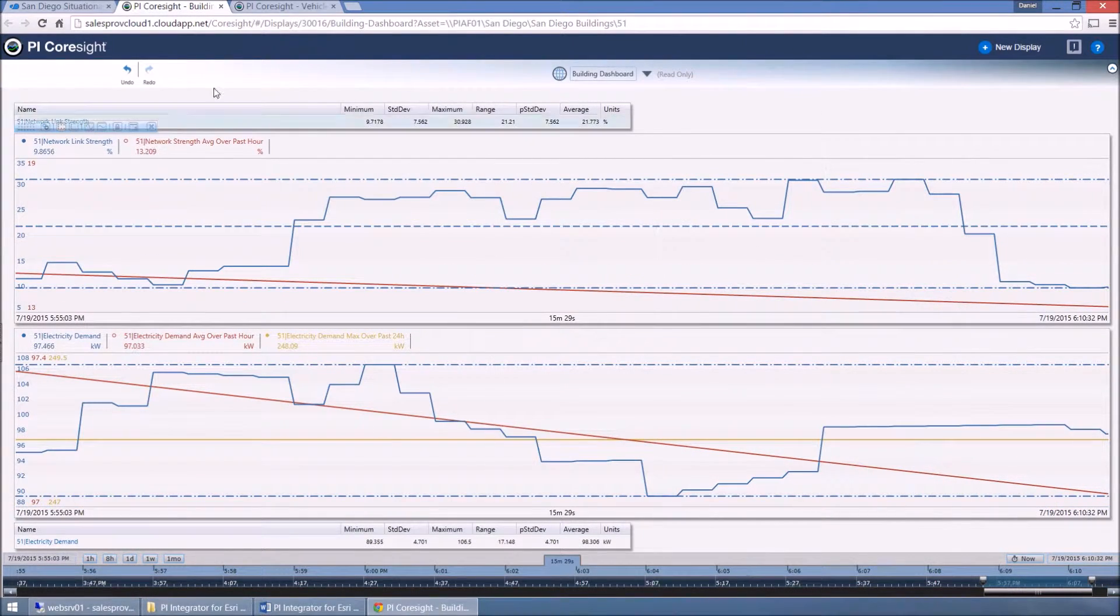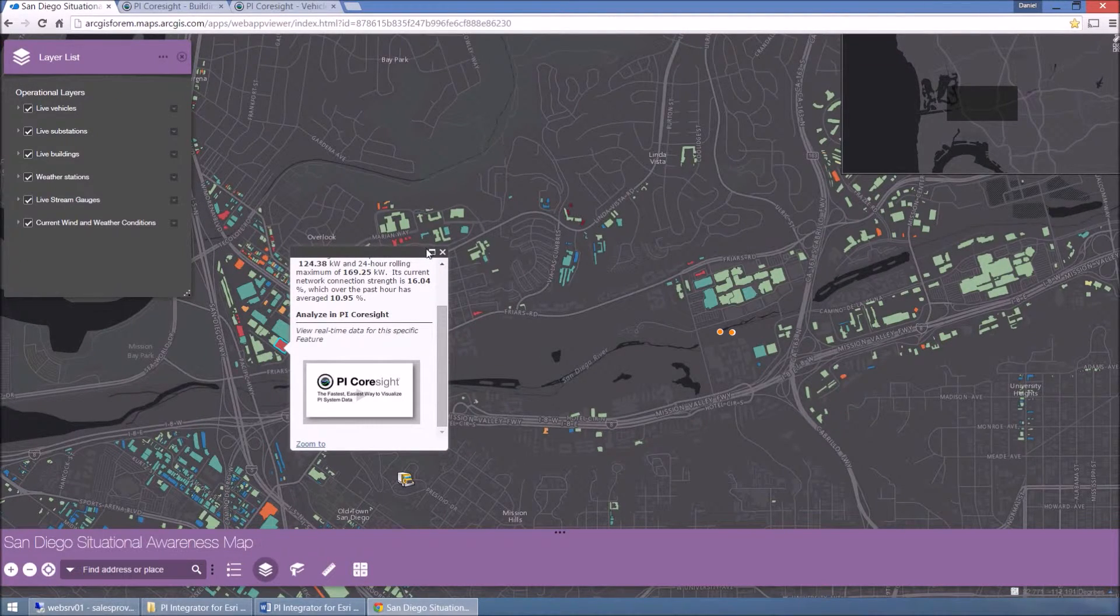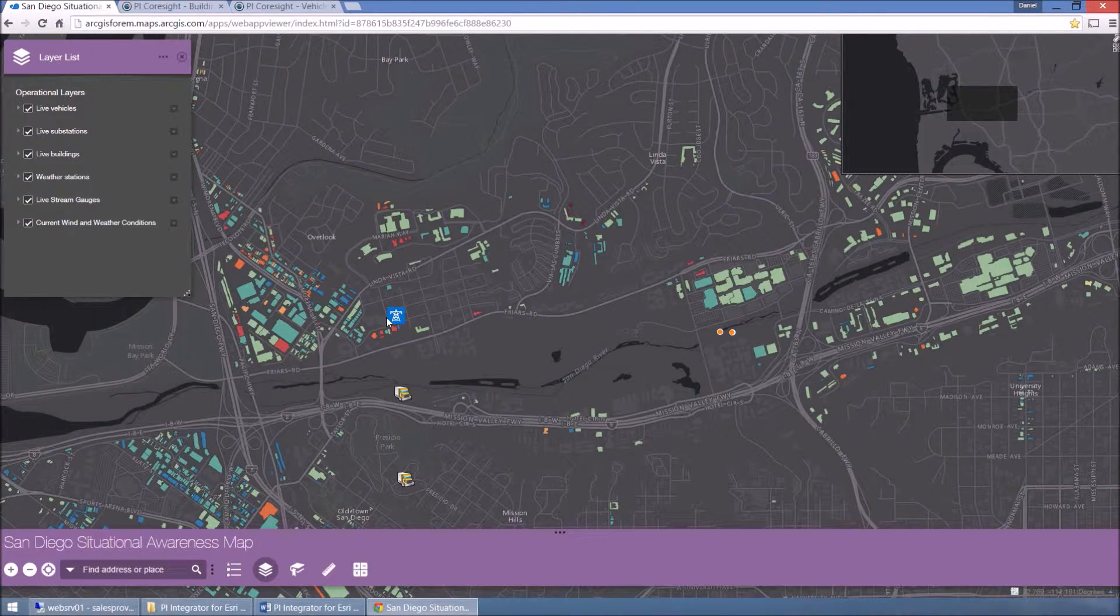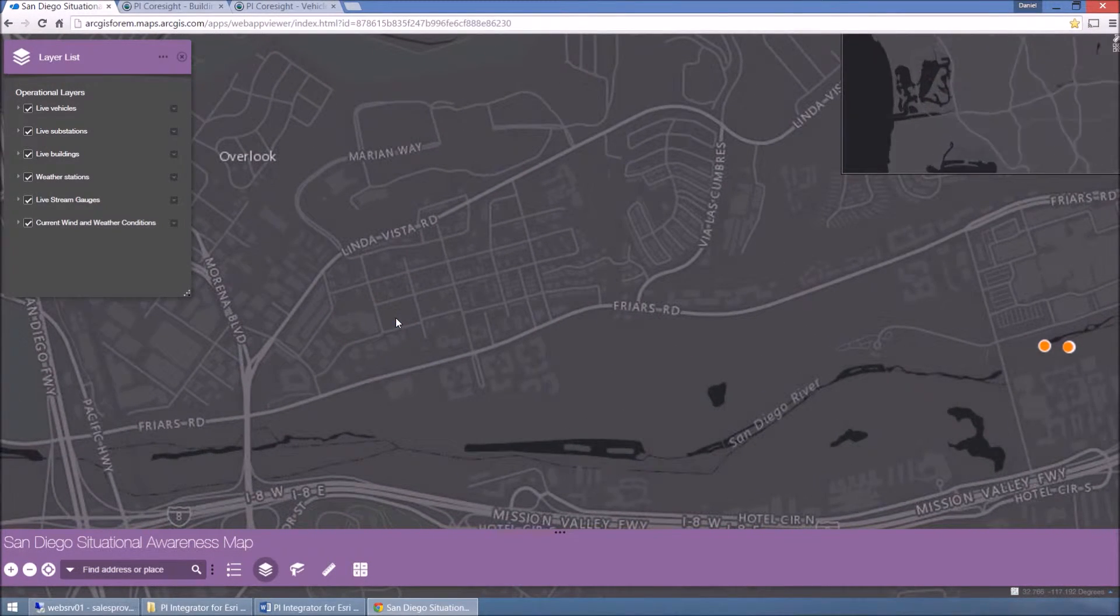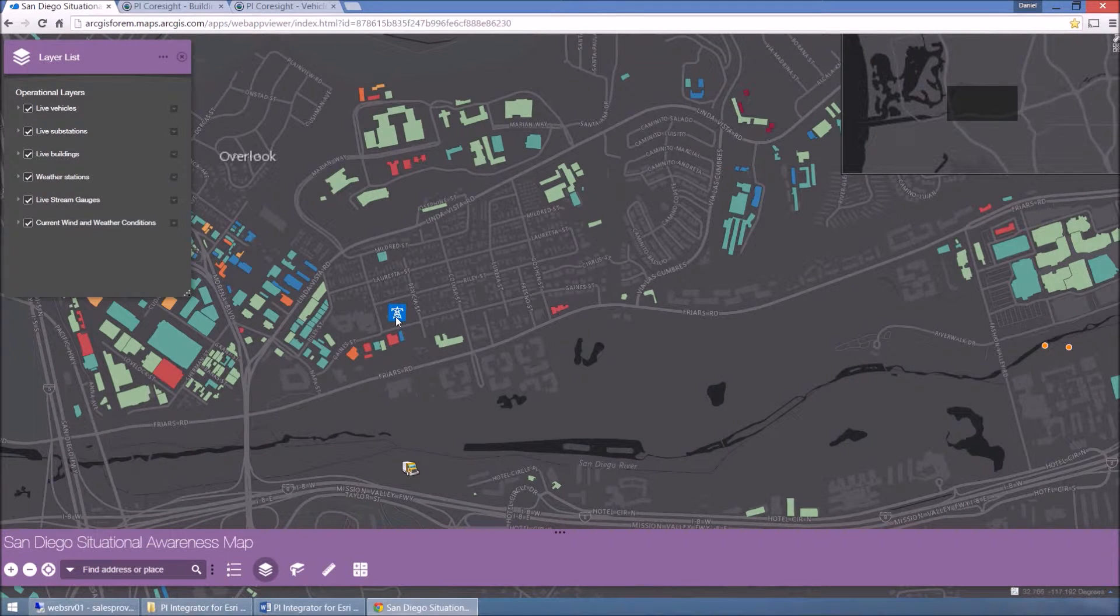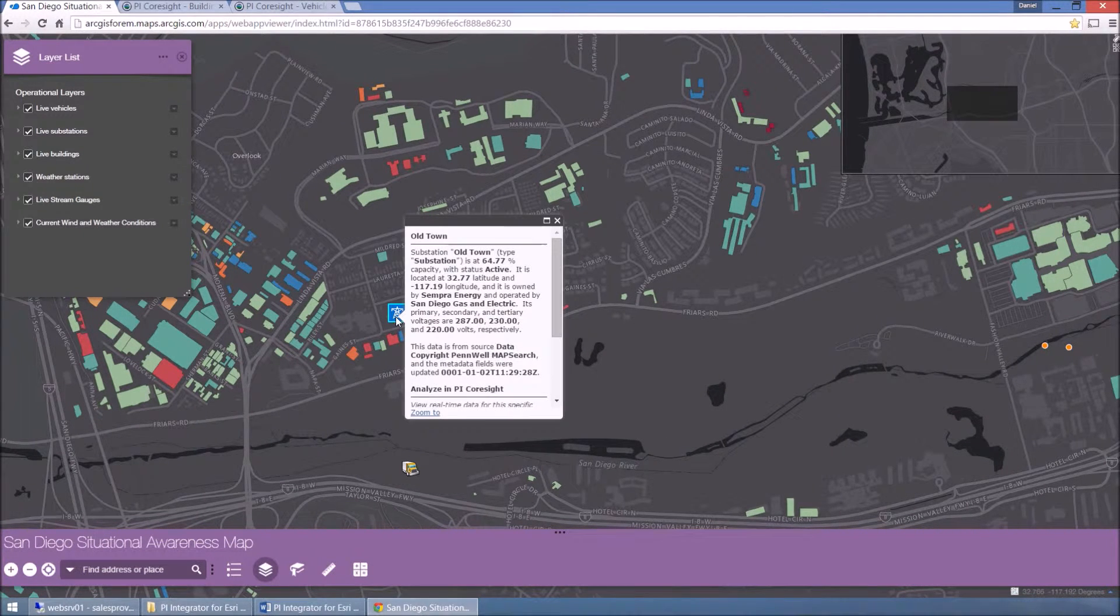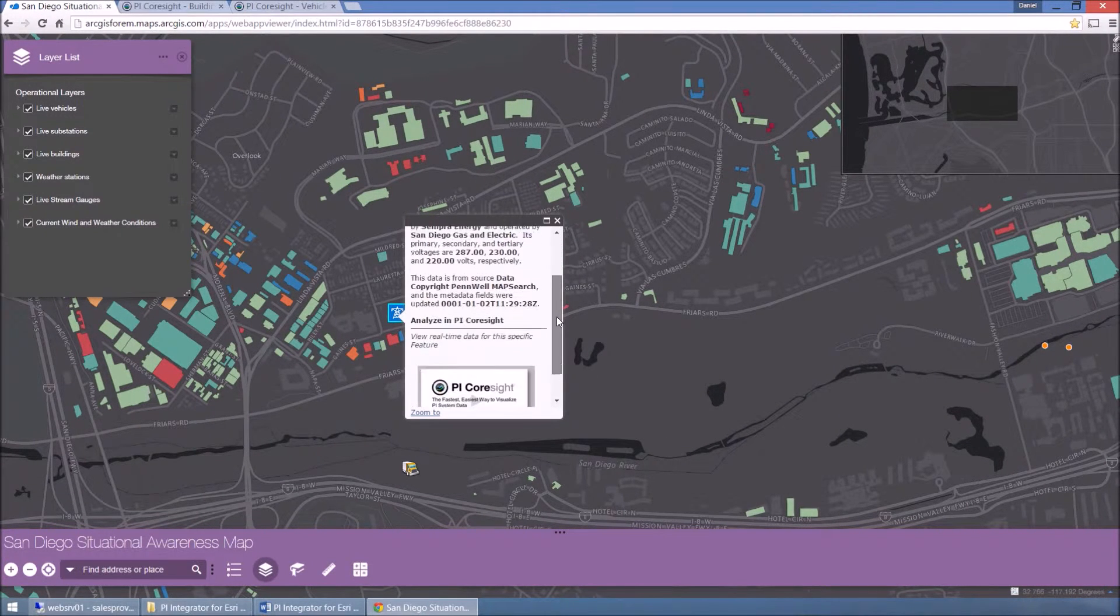But also, as seen here, allowing that data to be visualized in its vitally important geospatial context. For example, in ArcGIS Online, where the web app builder was used to create this situational awareness dashboard.